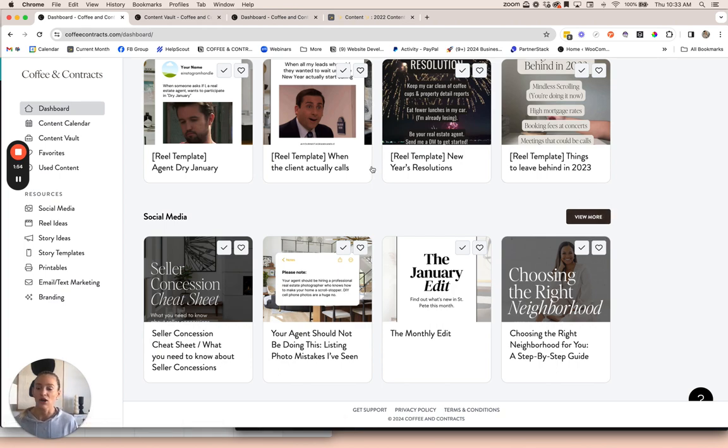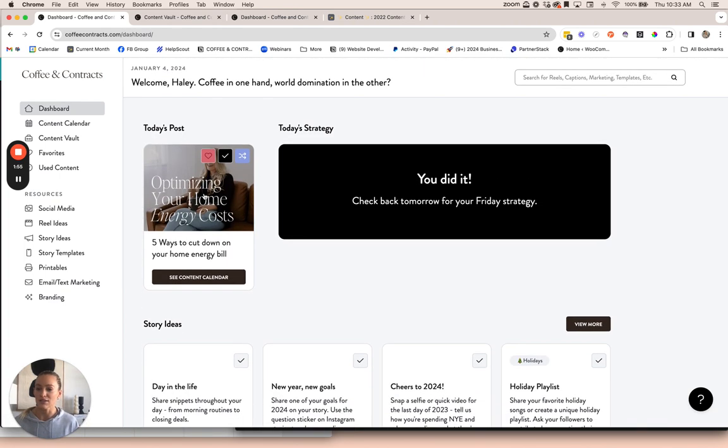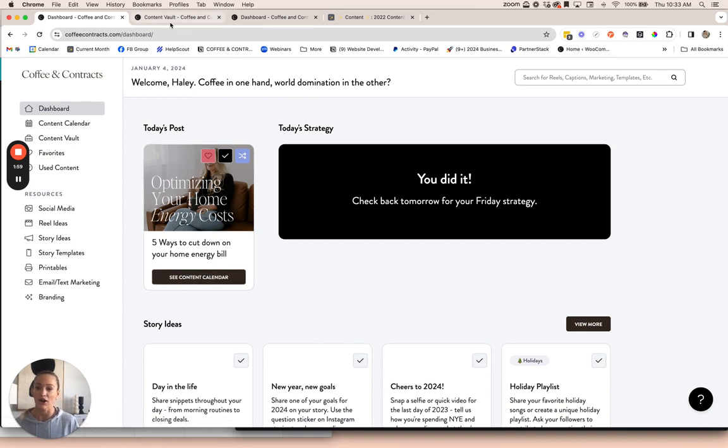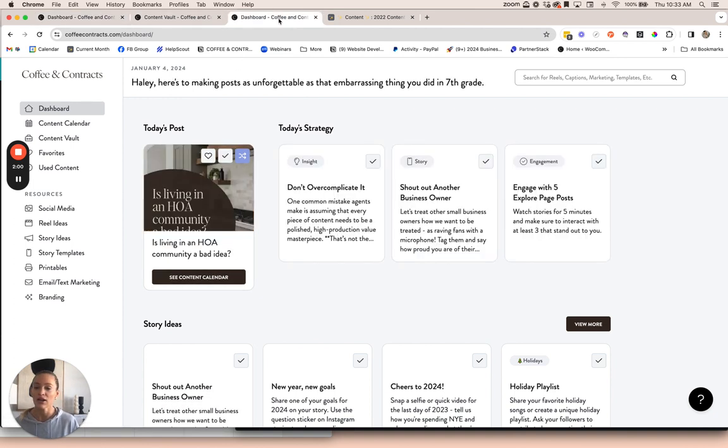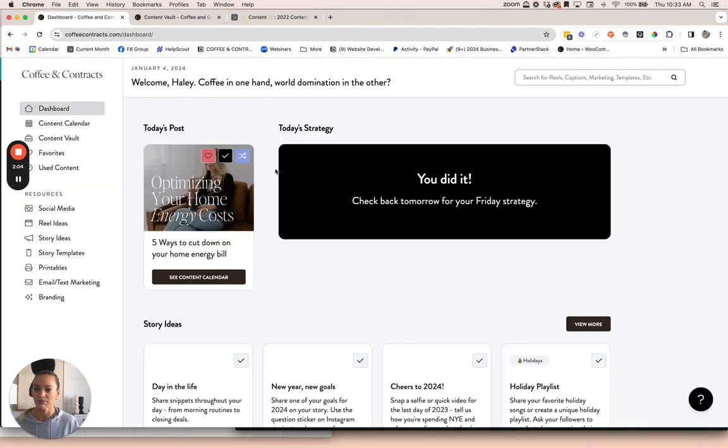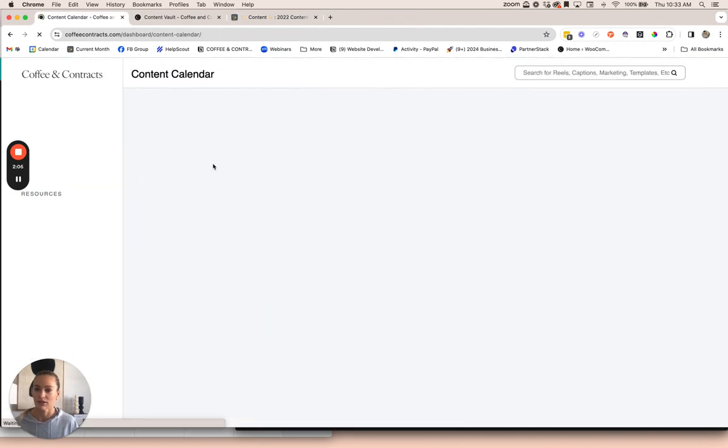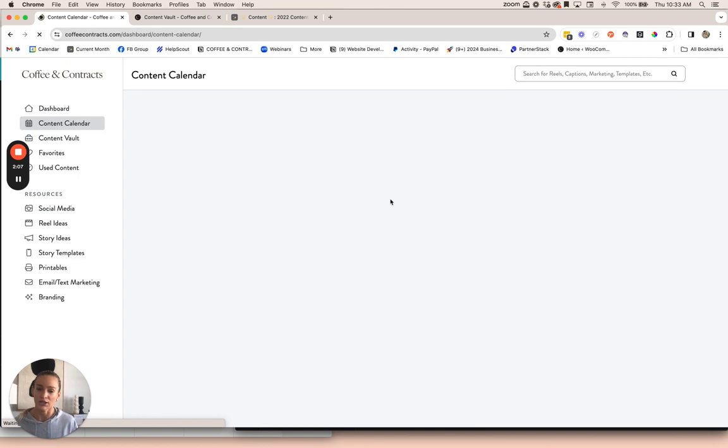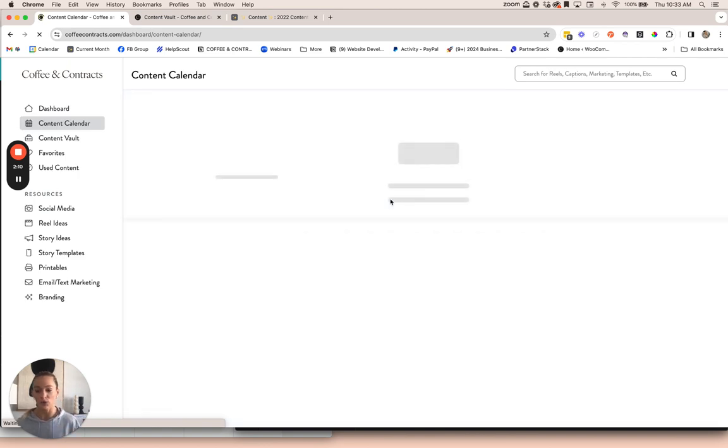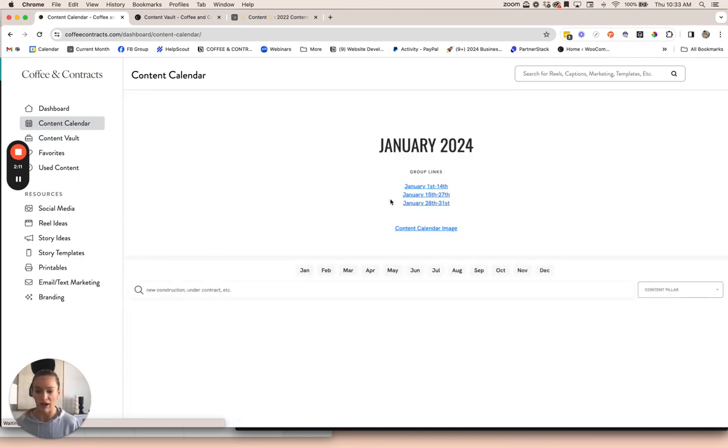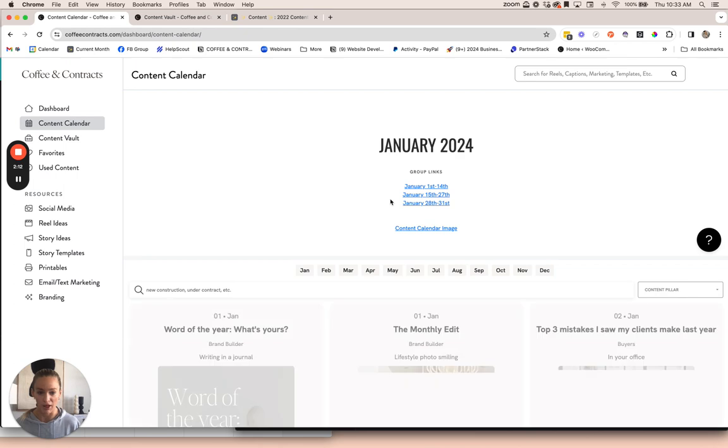The daily posts are pulling from our content calendar. You can click see content calendar and it'll take you over to the content calendar where we have a social media post for every day of the month.